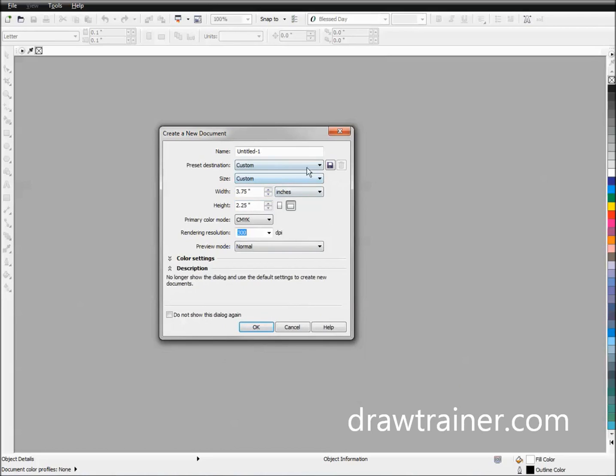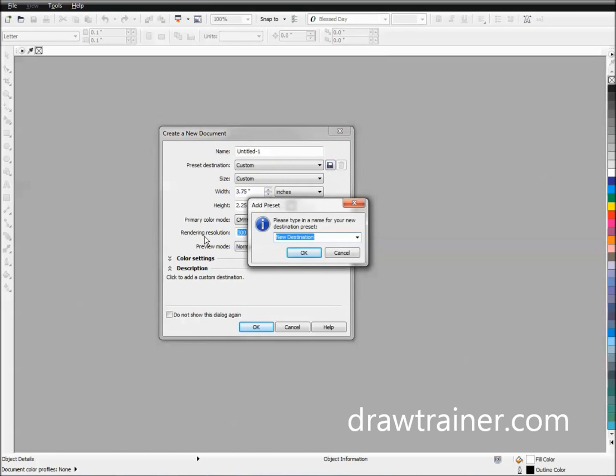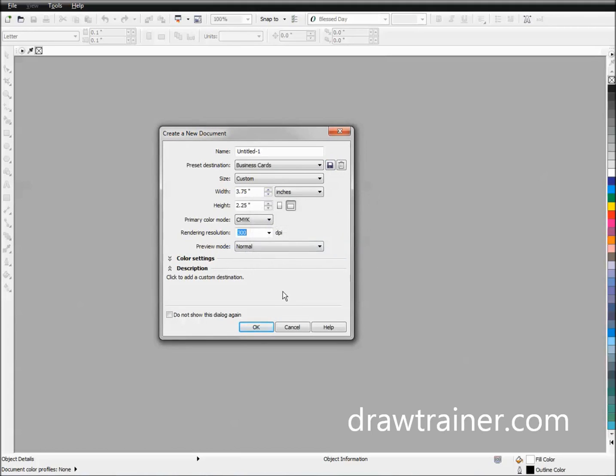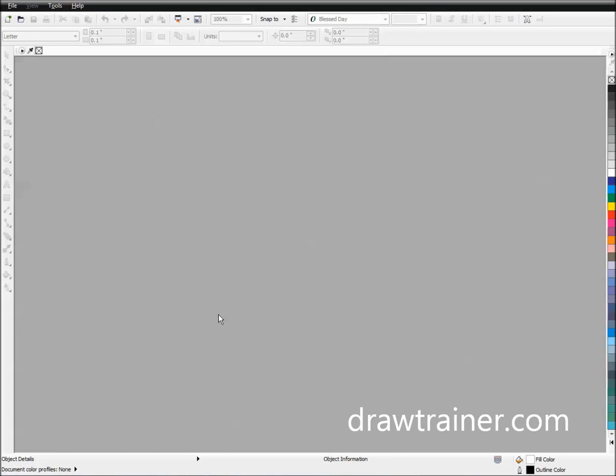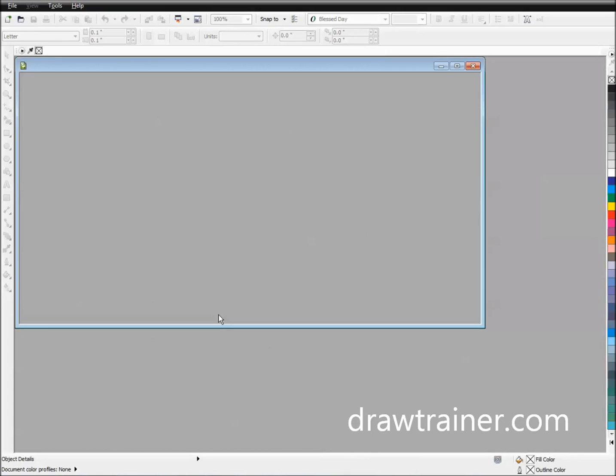I'm going to name it business cards. All right, and then just say OK, and now it's going to pop up a new page that is the correct size. And also what it's done is it's saved that.